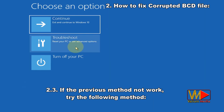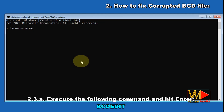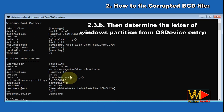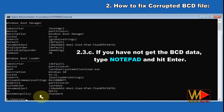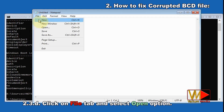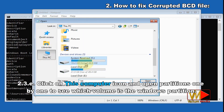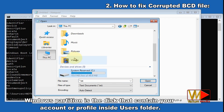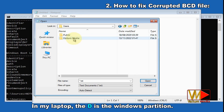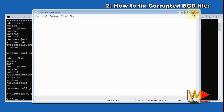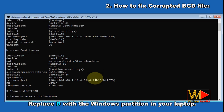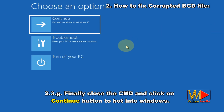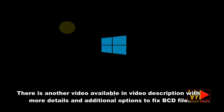If the Continue button is not shown, that means the BCD file was not repaired or there is another source for the black screen issue. If the previous method doesn't work, try this: execute 'bcdedit', then determine the letter of the Windows partition from the OS device entry — in my laptop D is assigned to Windows partition and C to boot partition. If you don't get BCD data, type 'notepad' and hit Enter, click the File tab, select Open, click This Computer, and open partitions one by one to find the Windows partition — it contains your user account inside the Users folder. Then execute the command 'bcd /boot d:\Windows', replacing D with your Windows partition letter. Close CMD and click Continue to boot into Windows. There is another video in the description with more details on fixing the BCD file.